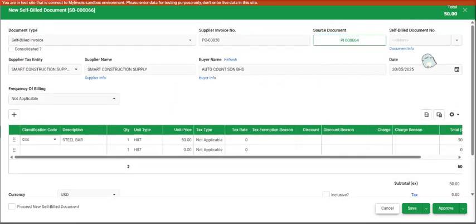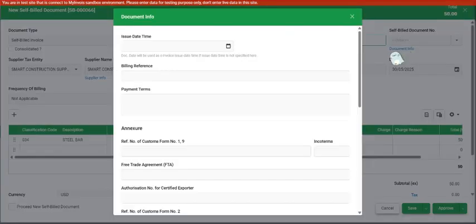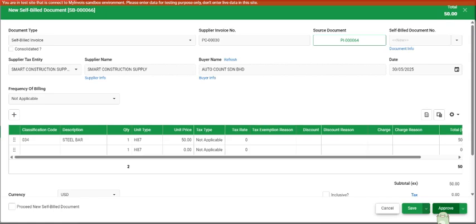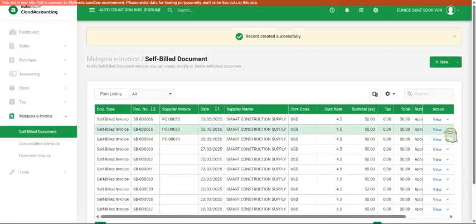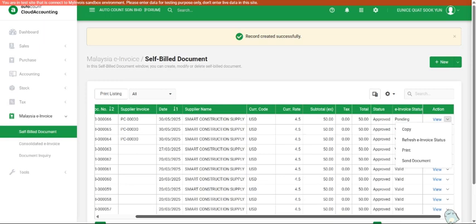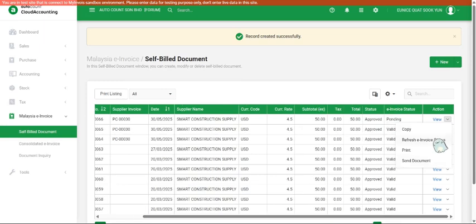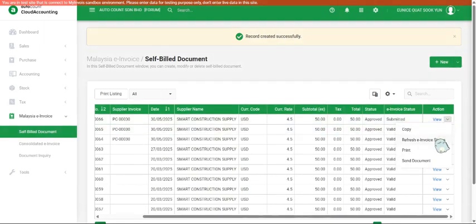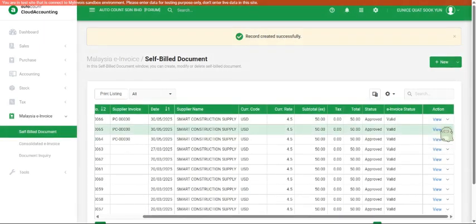And you will need to key in your NHL, probably your K1 form. If there is any other values that you wish to key in, you can key in and we can click approve and send after that. Once we approve, we can refresh e-invoice status and you can see the e-invoice status become valid.